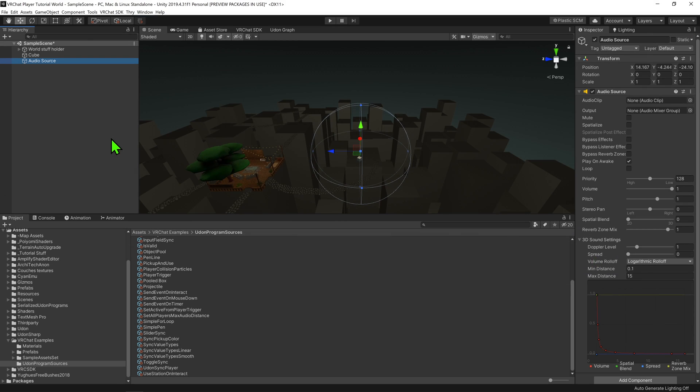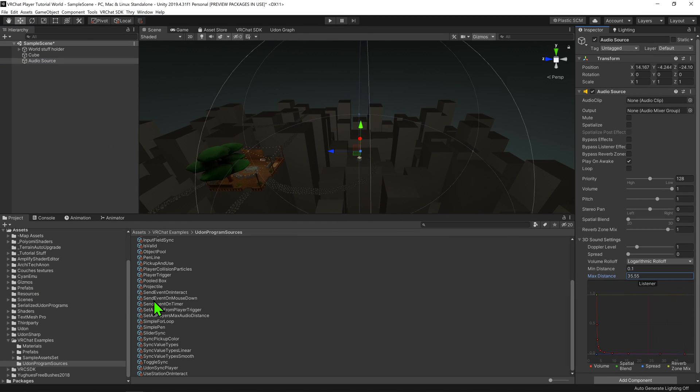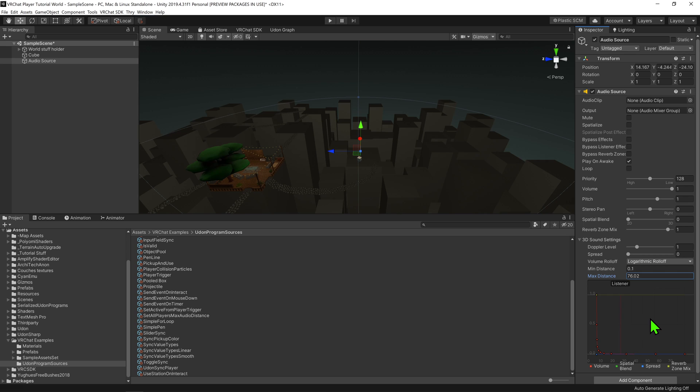However, this is basically the same as changing the far distance on an audio source. While it is technically playing sound, we can see that it might as well not be, as it's too quiet for us to hear.